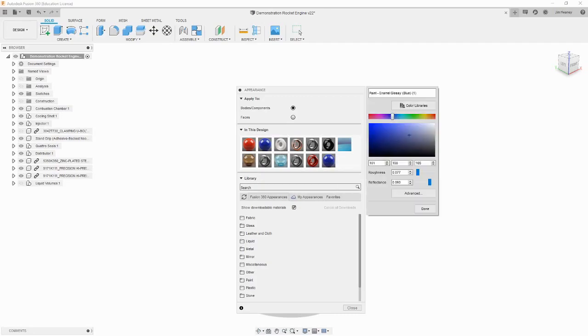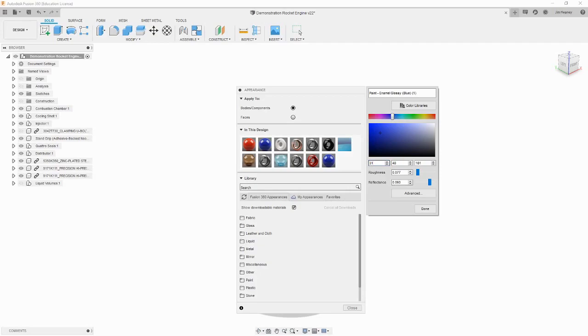From here, we can change the RGB value of the material, as well as modify its roughness and reflectiveness. These two sliders are useful if you find the material is acting too much like a mirror later on in the render workspace. Many material defaults in Fusion 360 are very shiny and not realistic, so you may have to tweak these later on.